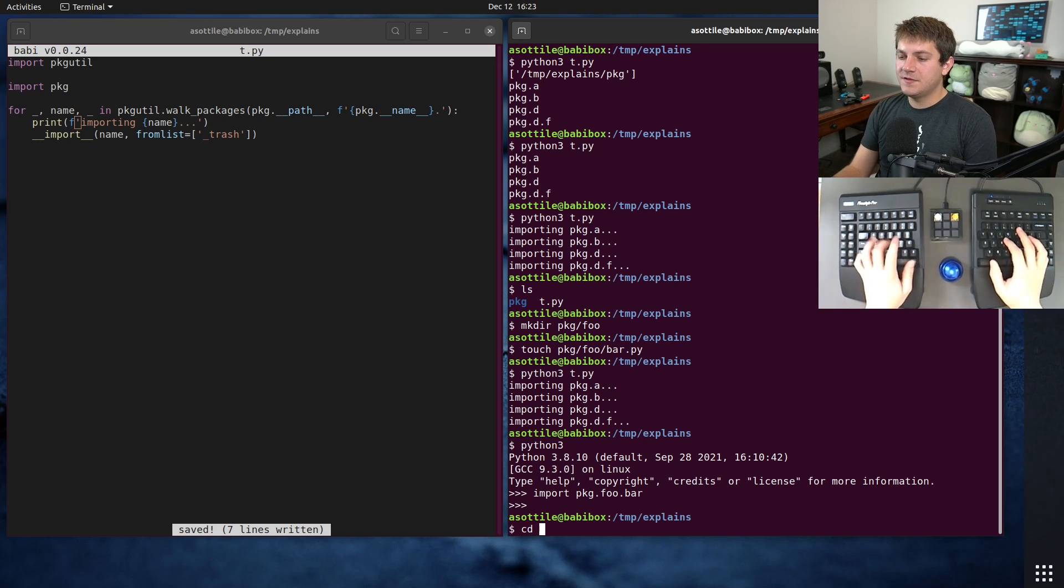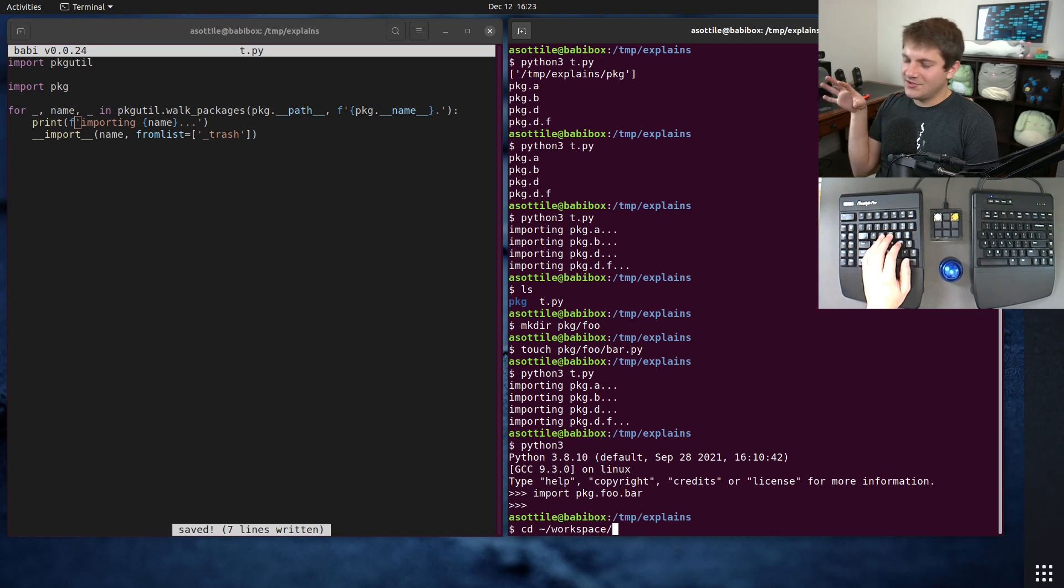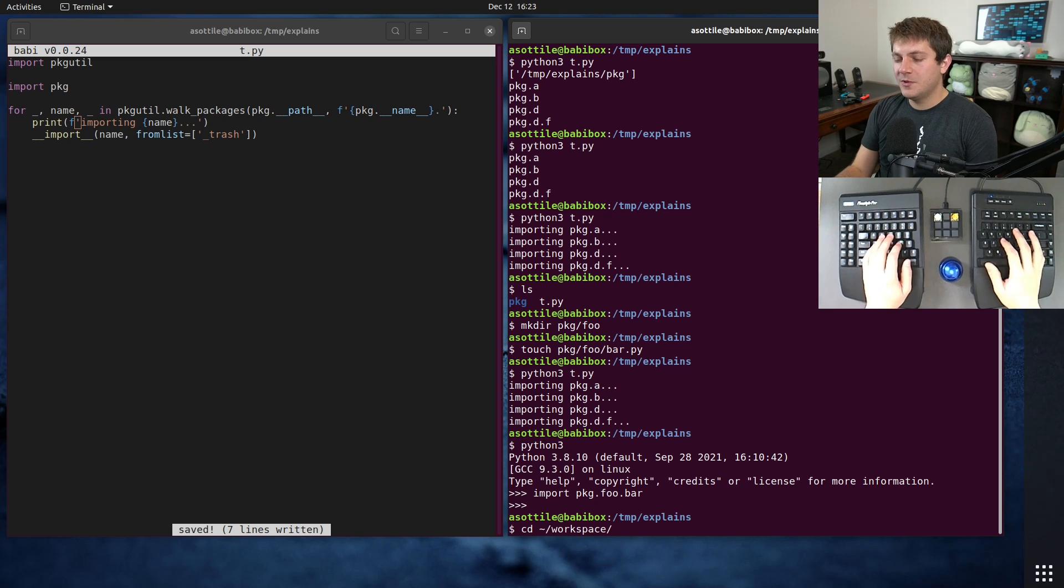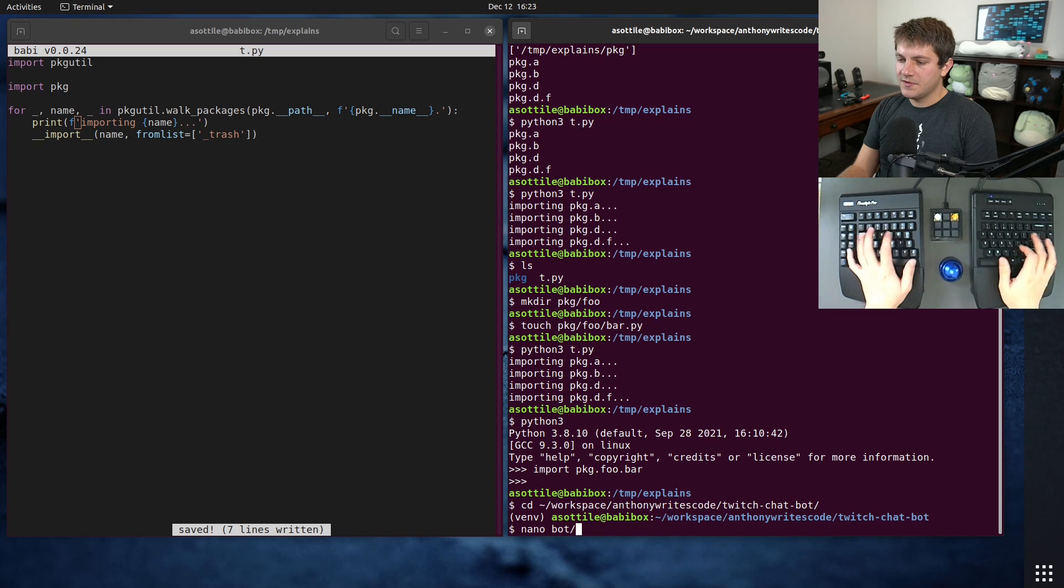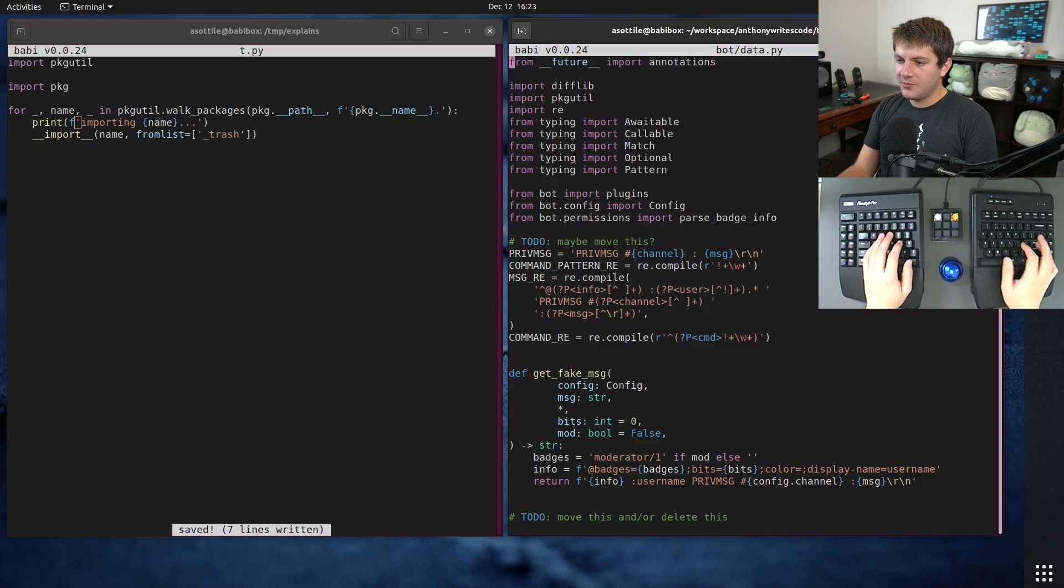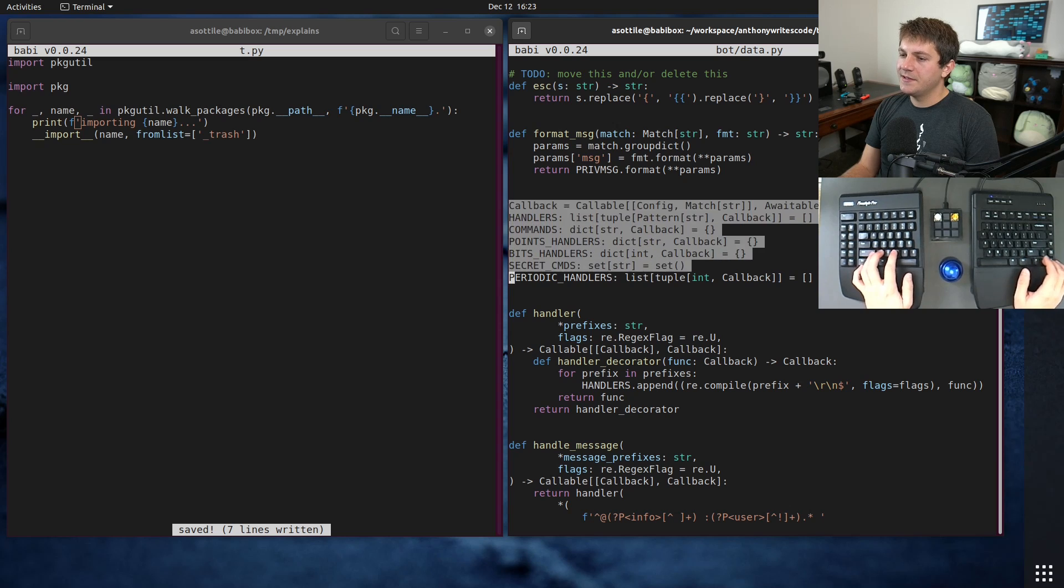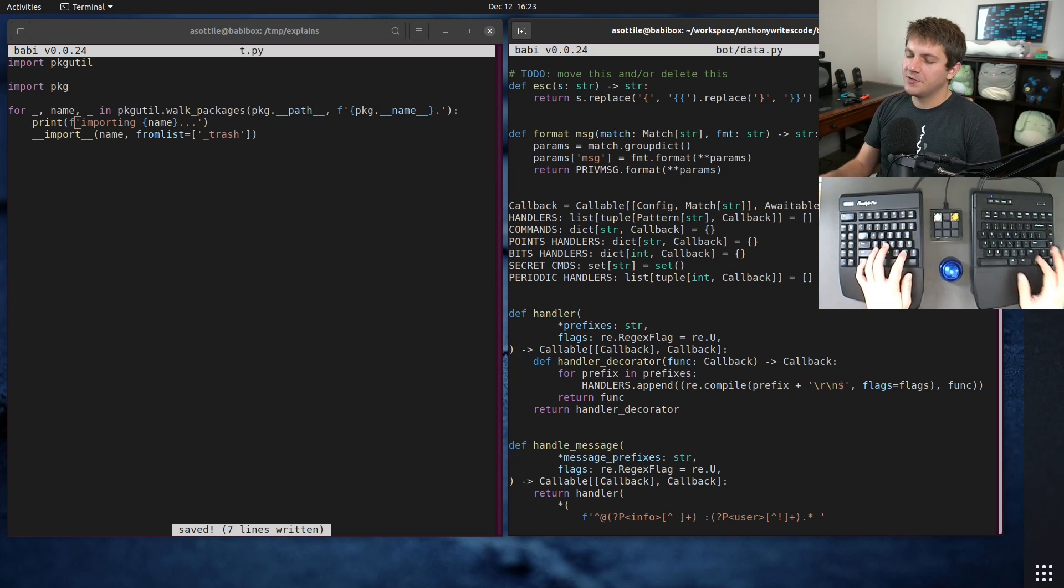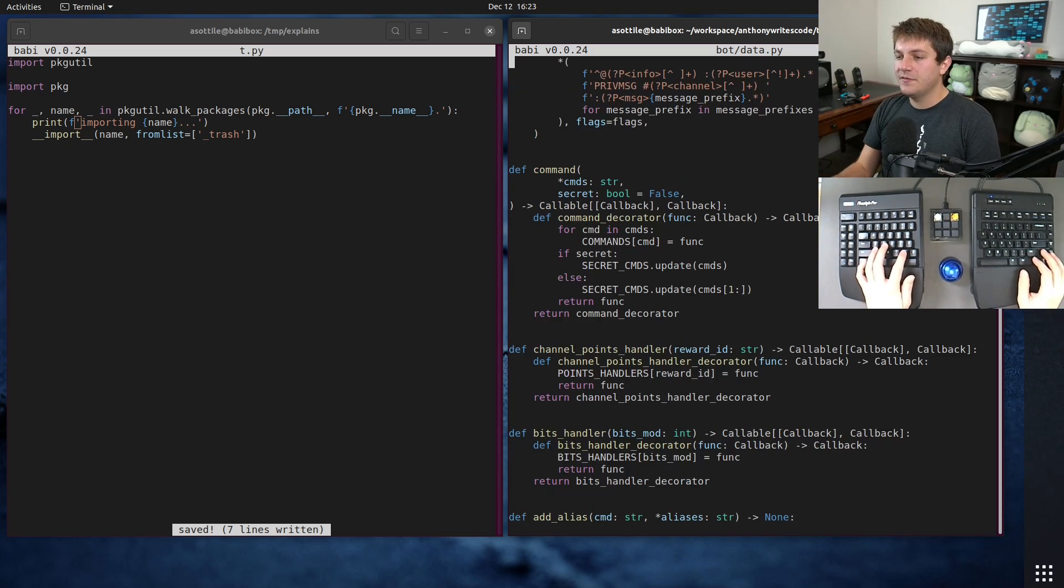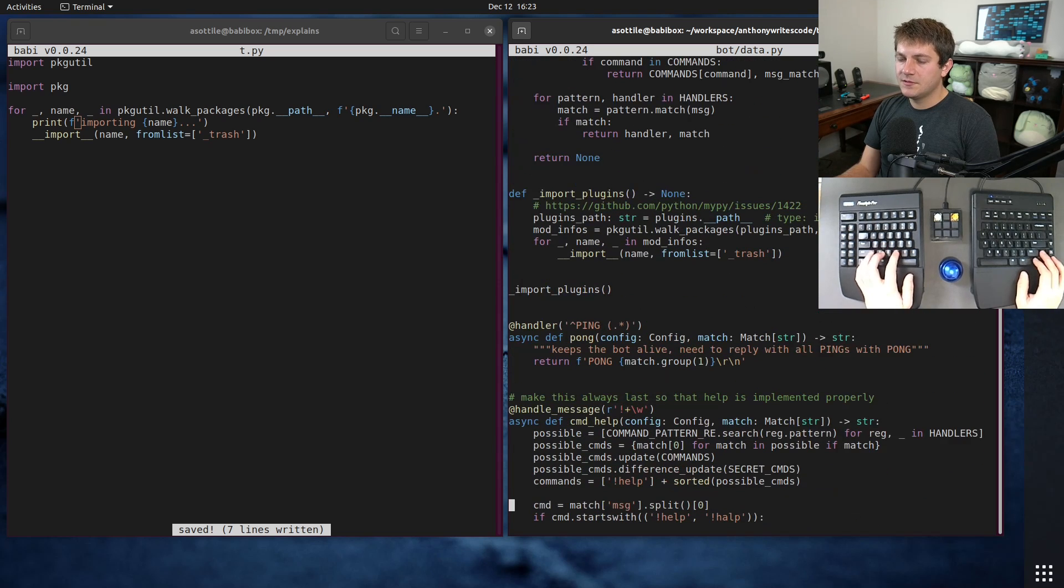Another use case that I've used this for is to make a plugin system and have those plugins just be local to my particular distribution and import them all at once. One example of this is actually my chatbot that I use on Twitch. So this has a bunch of data objects and a decorator to register them. And so I use this for callbacks for chat messages, commands and that sort of thing.